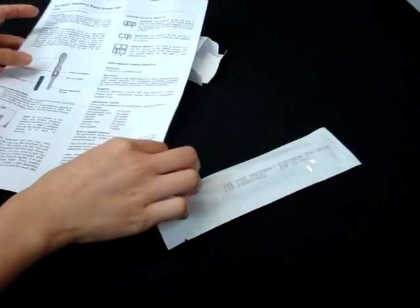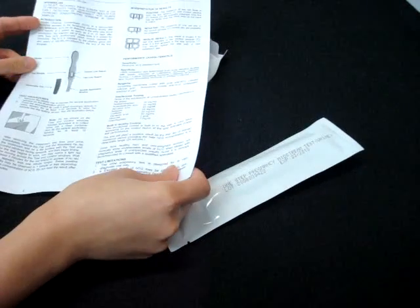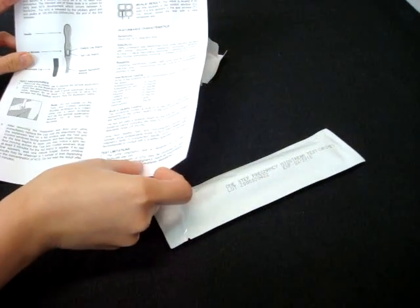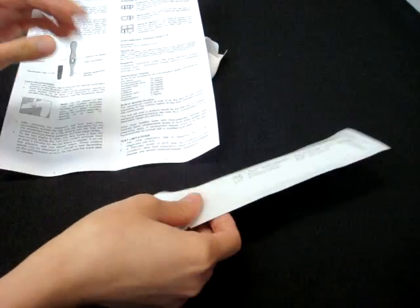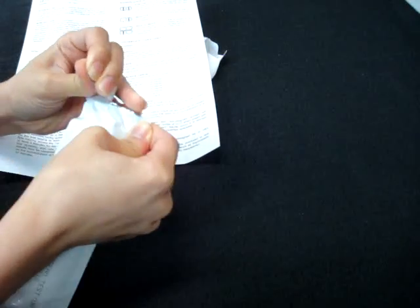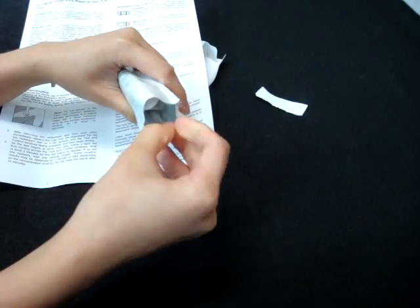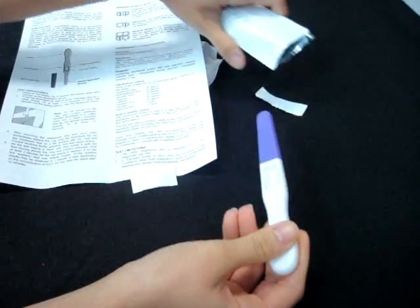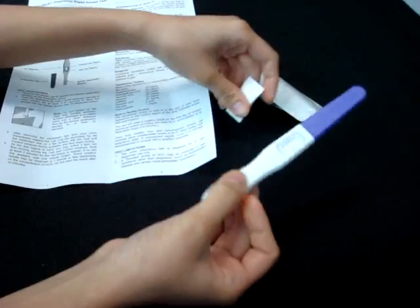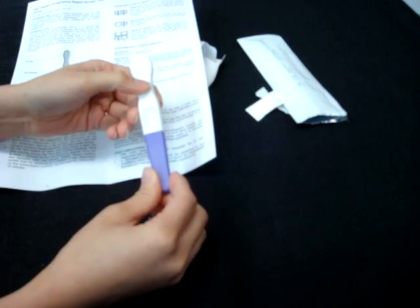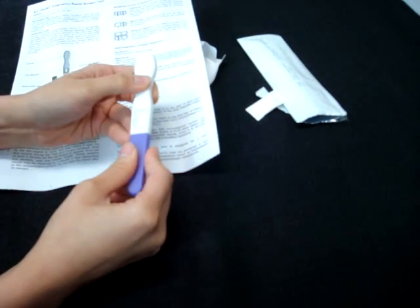You can read through the instructions thoroughly, but for this demo, let me show you how you can do the test. Open it up. And this is the pregnancy test kit.